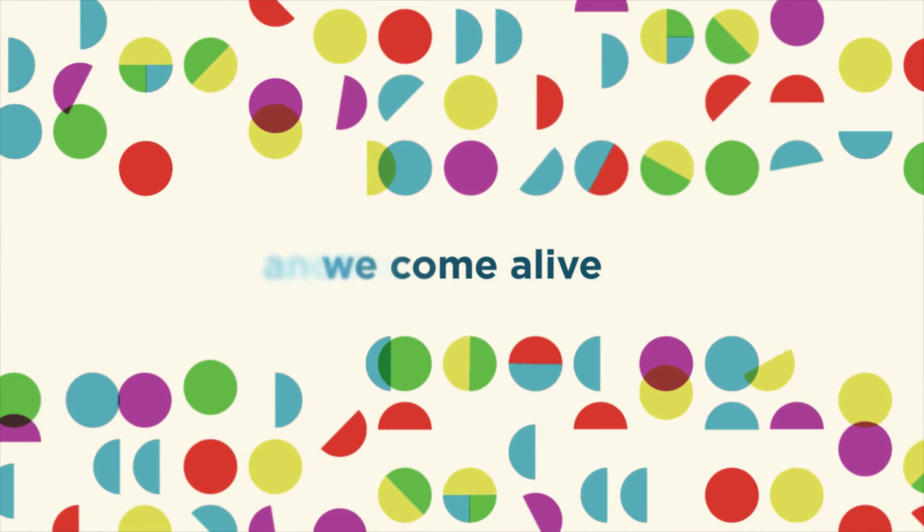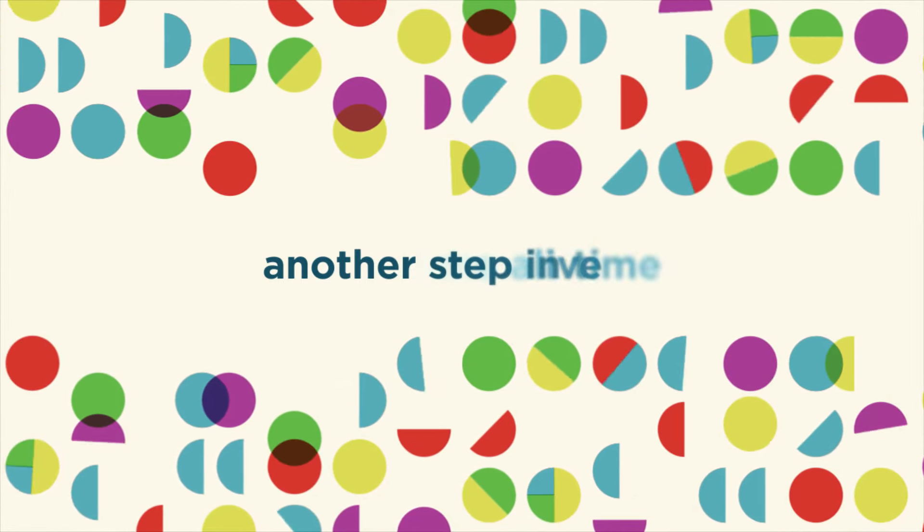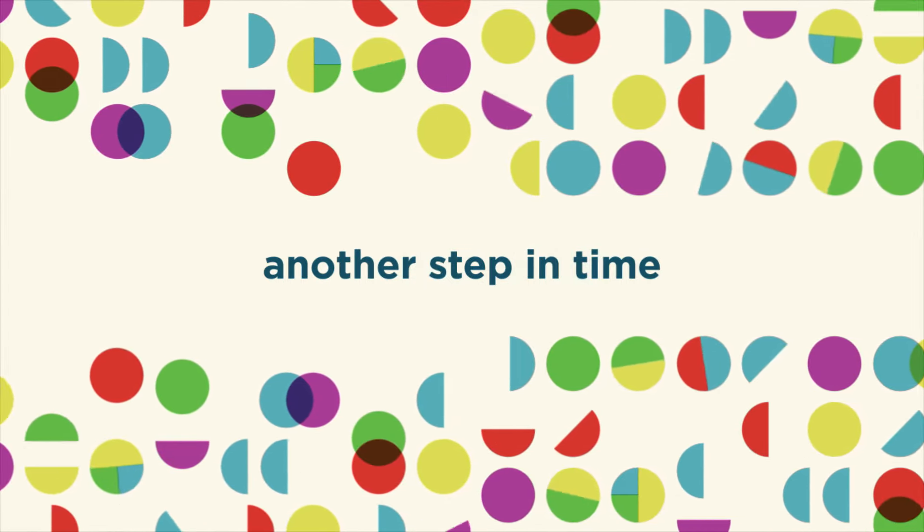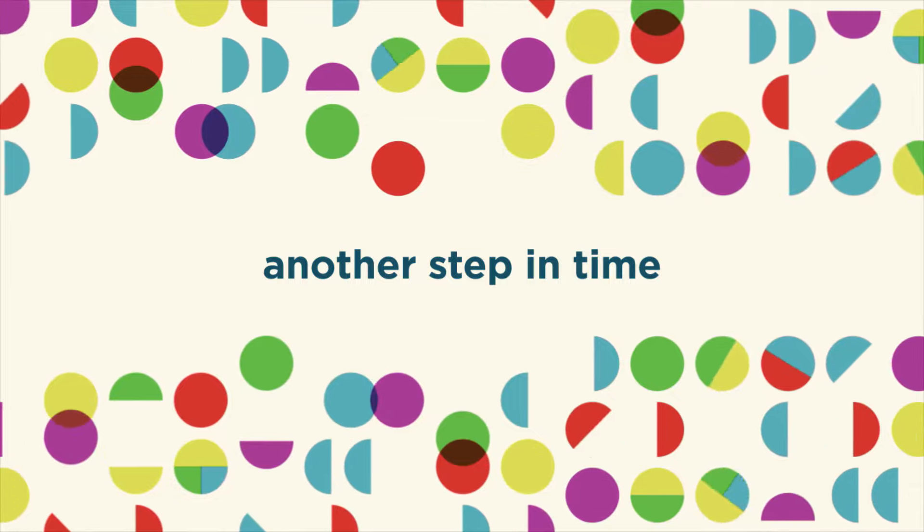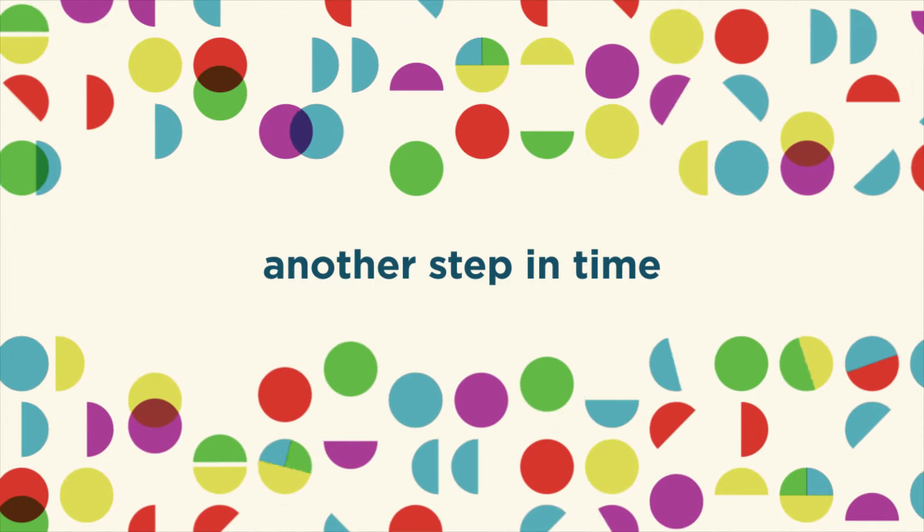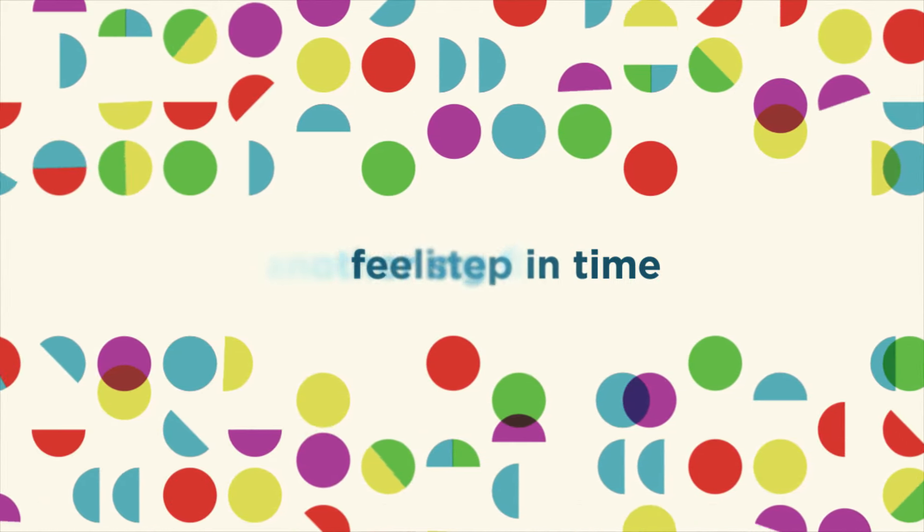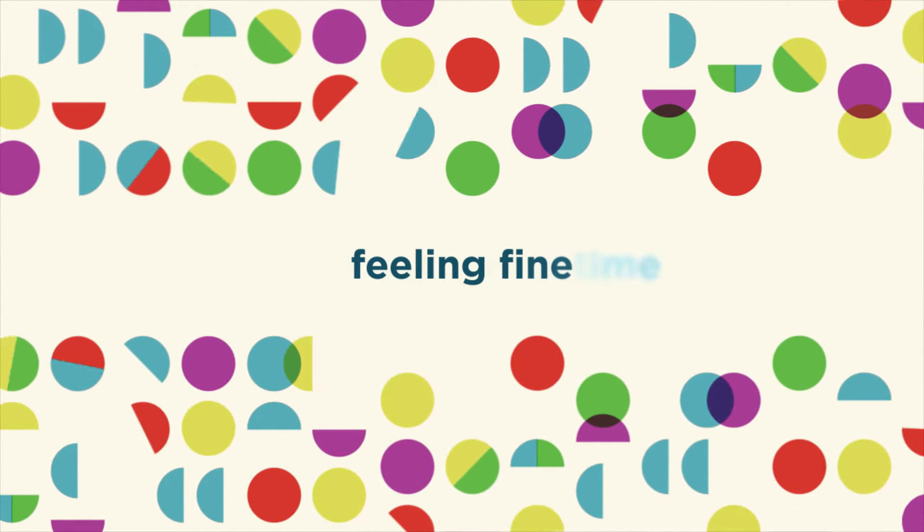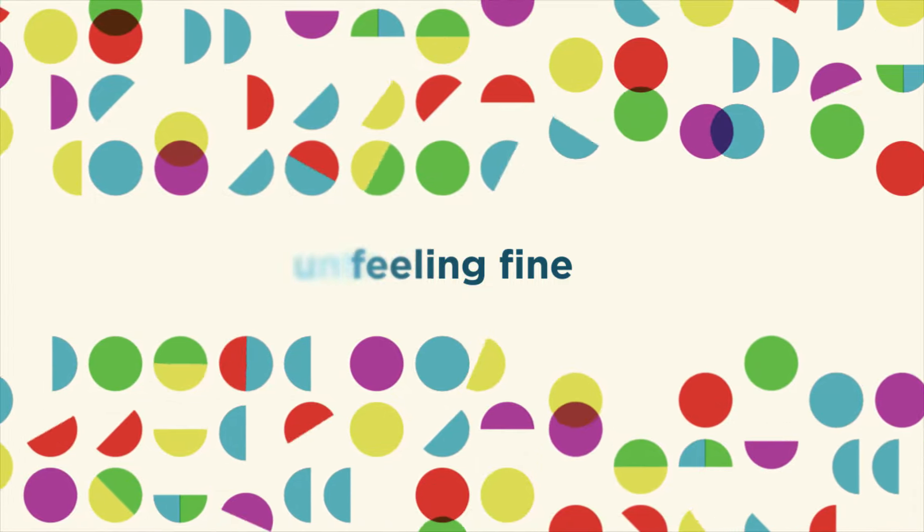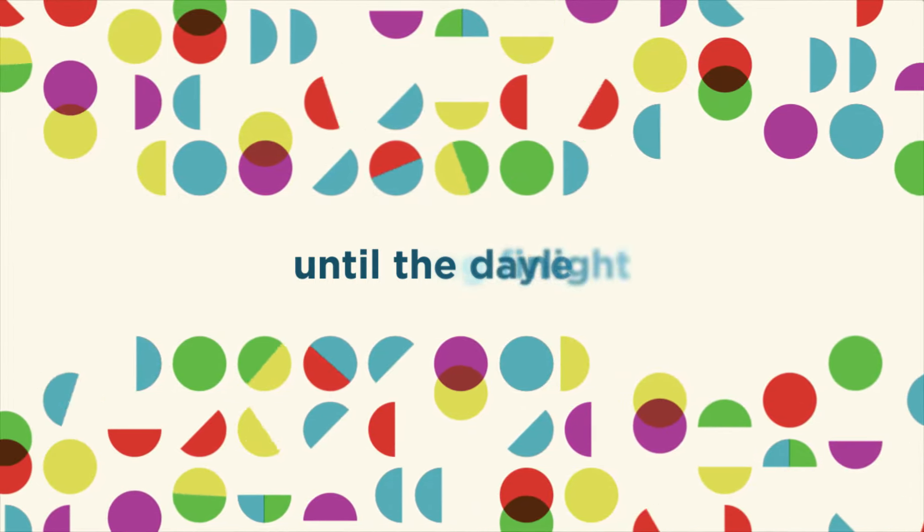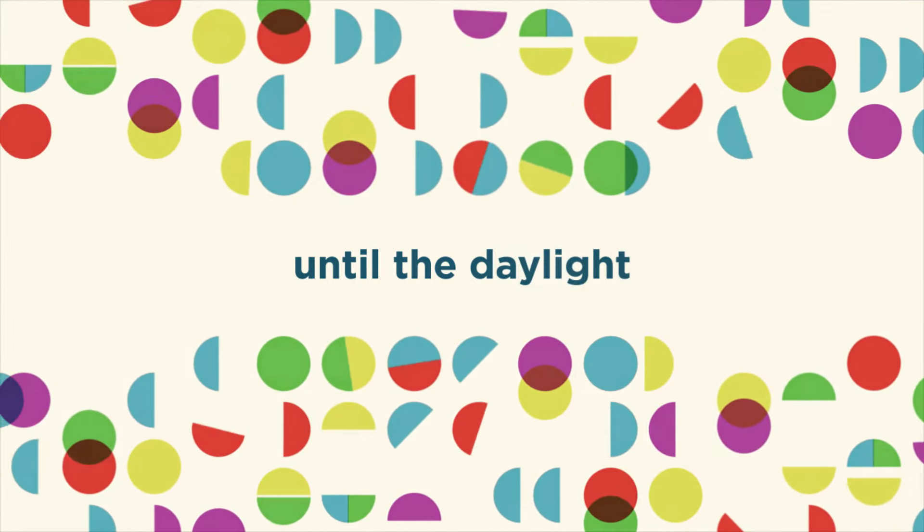Another standard time. Feeling fine until the daylight.